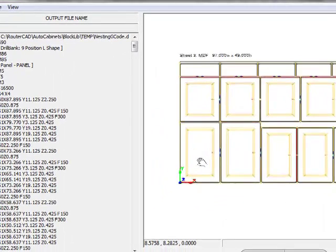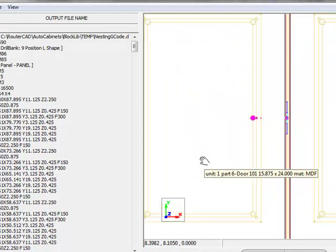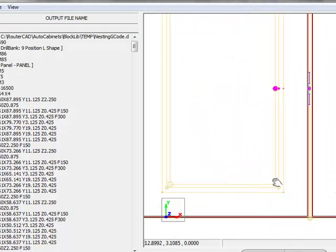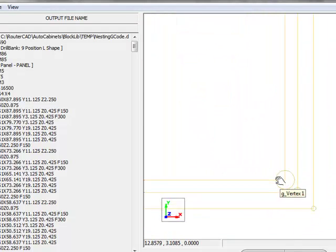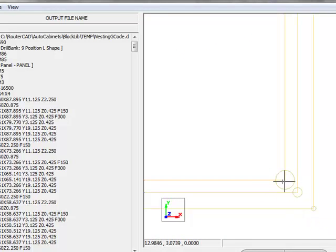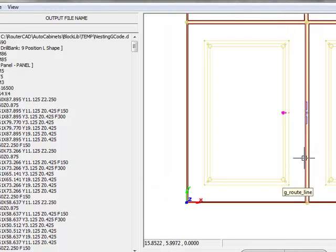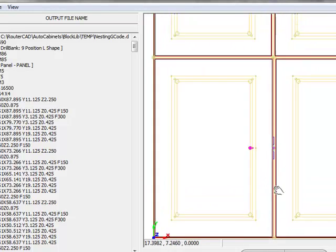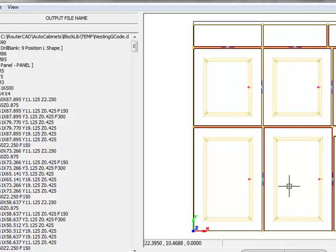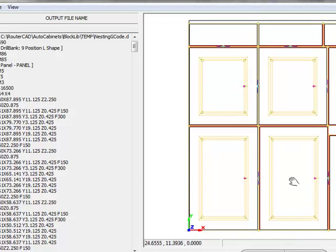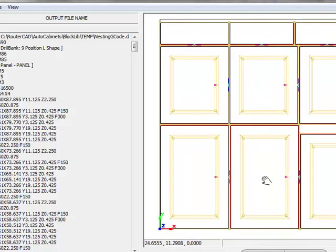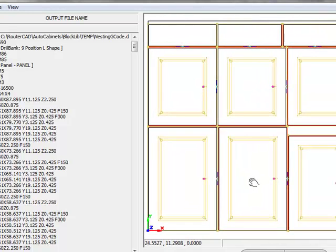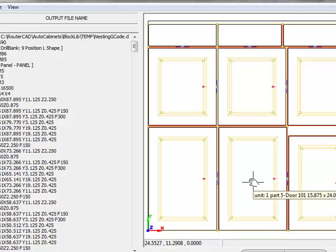And if you zoom in here, we can actually see the tool pass and the different diameters of the tools that were created to create your MDF doors along with the outside passes. And that's all there is to creating a nest of MDF doors through MDF DoorCAD using RouterCam with nesting.